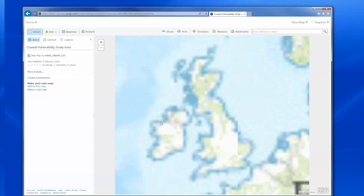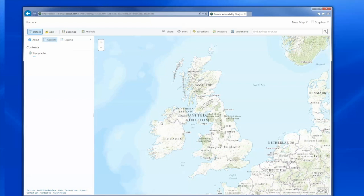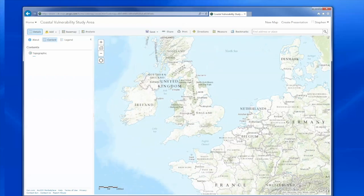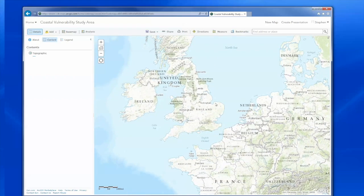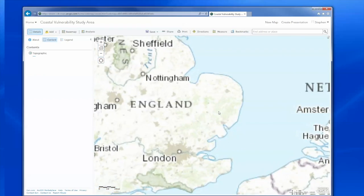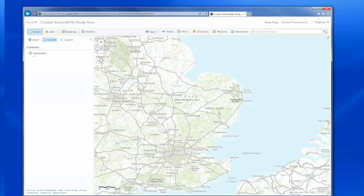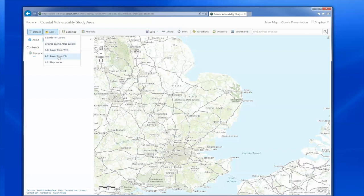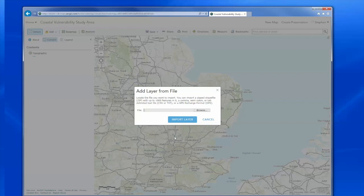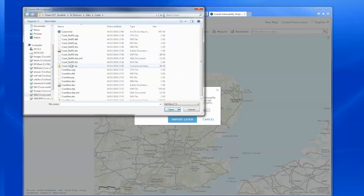I now need to zoom in where the data is. So I zoom in with the mouse to the East Anglia region, like this. I'm now ready to load in each of those two zip files. To add data, I go to the add menu and there are a few options there. The one I want is add data from file. Now I navigate to those shapefile zips that I have.